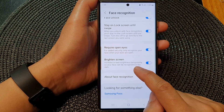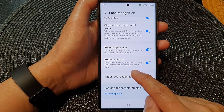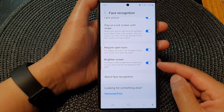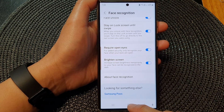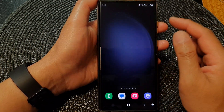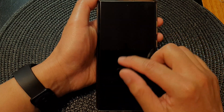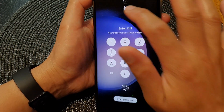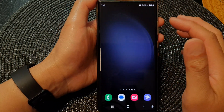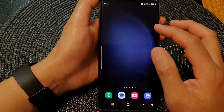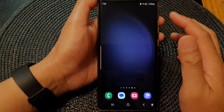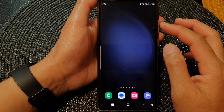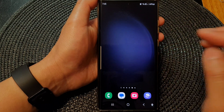This setting increases screen brightness temporarily so your face can be recognized in the dark. If we switch this on when you are using Face ID, the screen will brighten. You can see the screen will temporarily brighten during the time when the phone is trying to use Face ID, but after that the screen brightness will go back to normal.